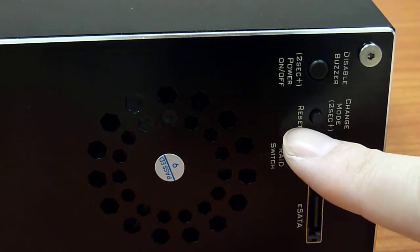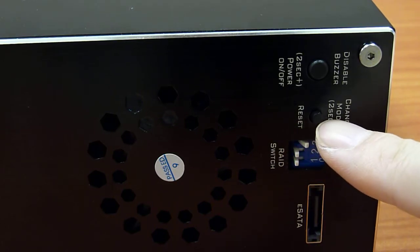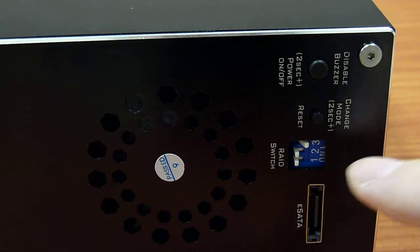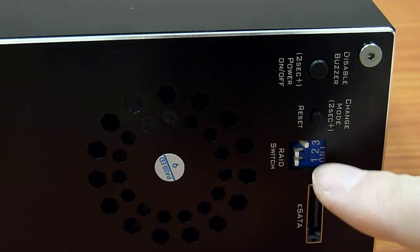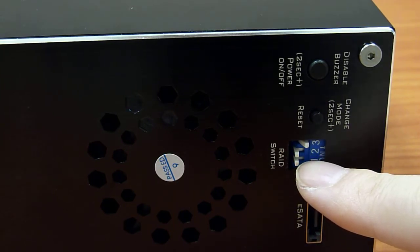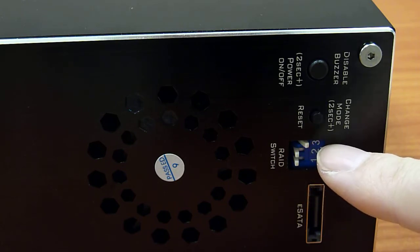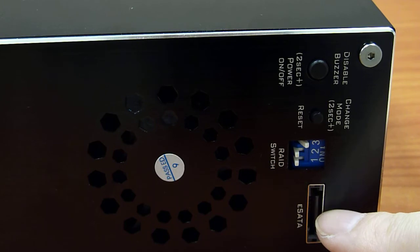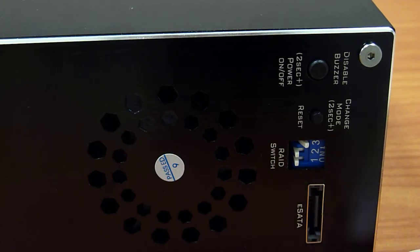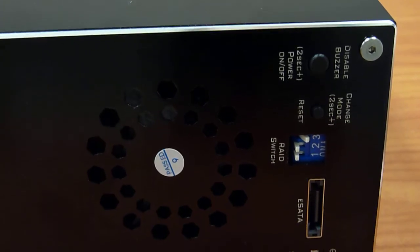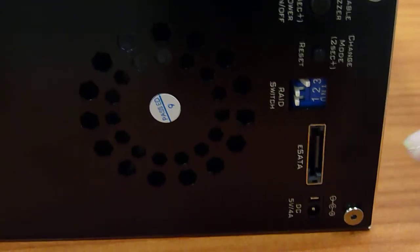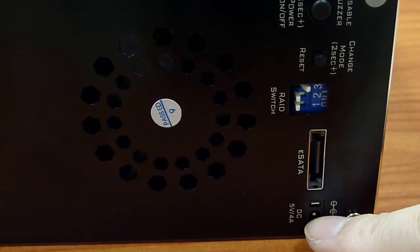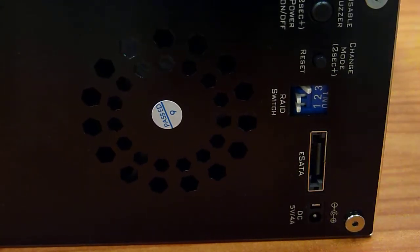Down below here you have the DIP switch setting for the RAID to change different RAID configurations. Right below is the eSATA connection, and just right below it is the power connector for the compact RAID.